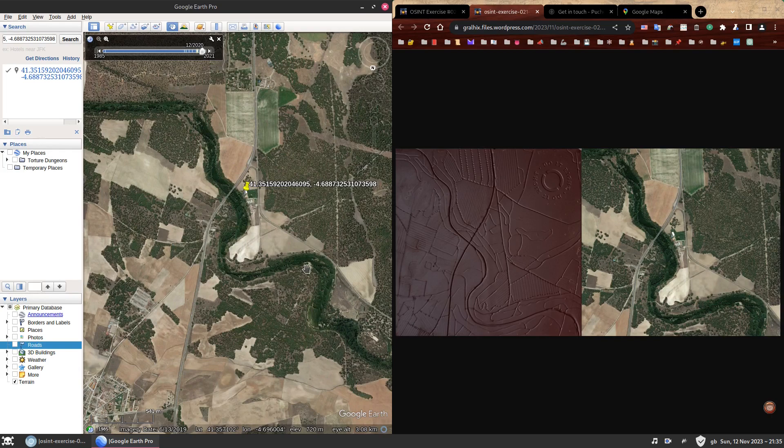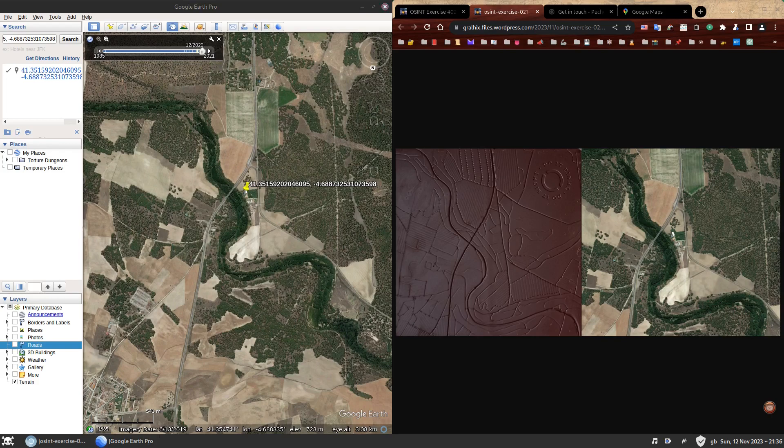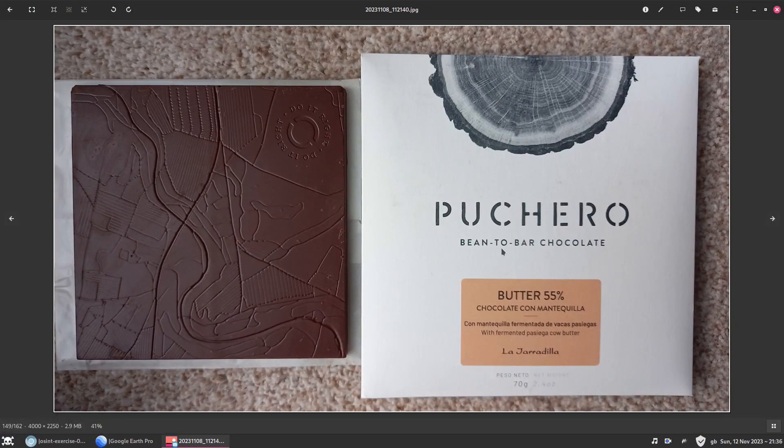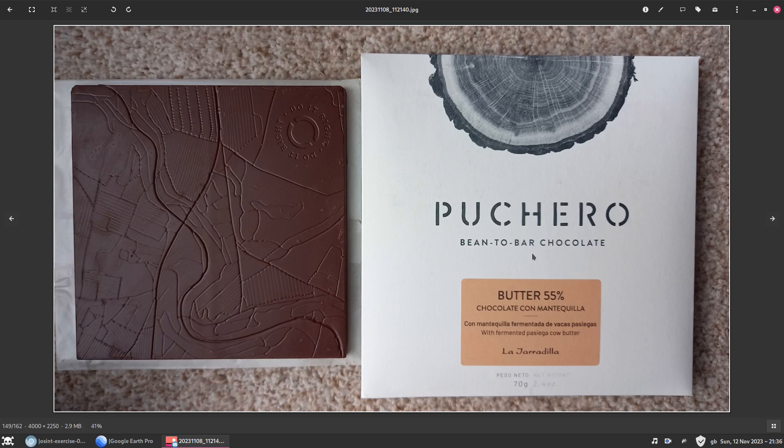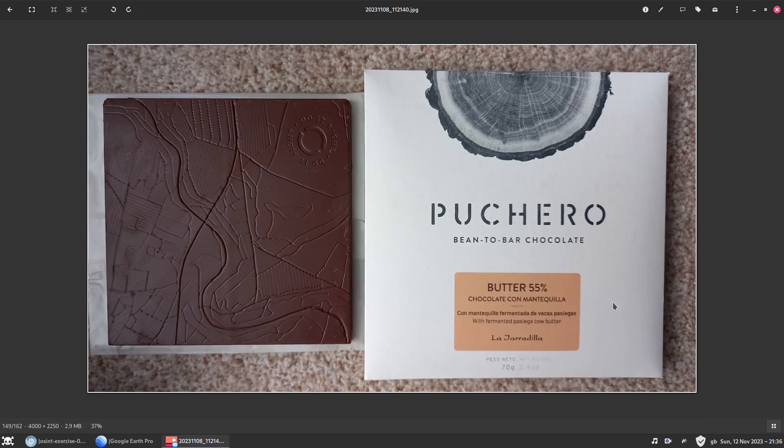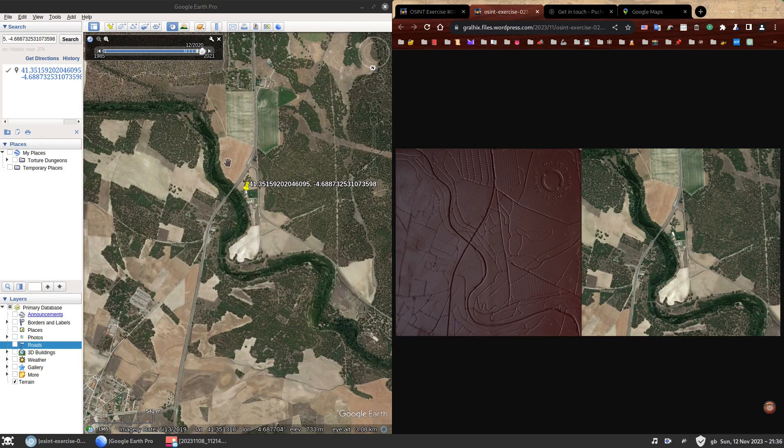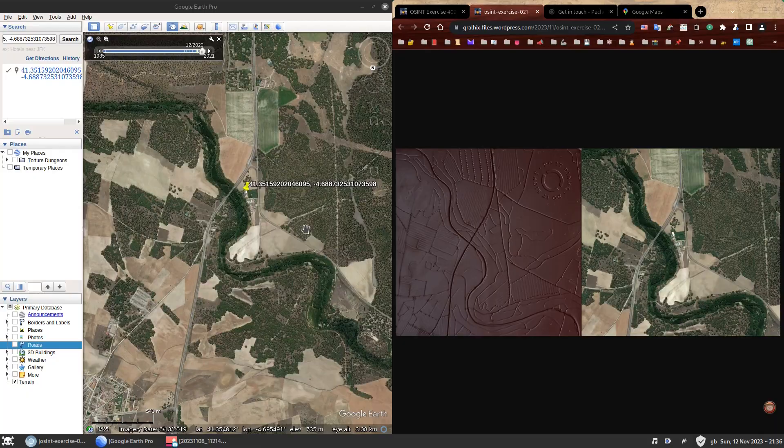An easy geolocation because humans will be humans. I hope you still had fun. I hope you learned a few things. Geolocations do not need to be hard. They just need to be right. And as promised, here is the chocolate bar I ate. It was the 55% chocolate with butter. It was so good. Oh my God. Anyway, to conclude the coordinates of the map feature on the Puchero chocolate bar were this one's here. Thank you for listening. Have a great week. Eat some chocolate. It's amazing. Here we go.